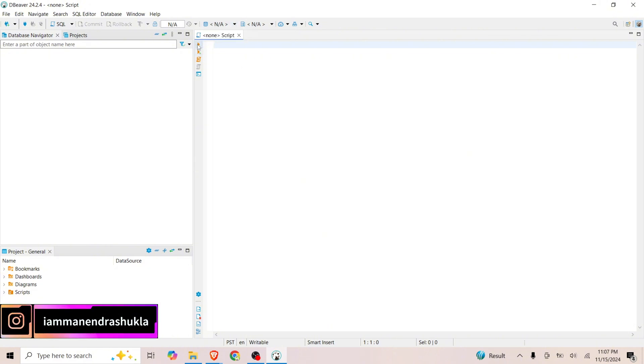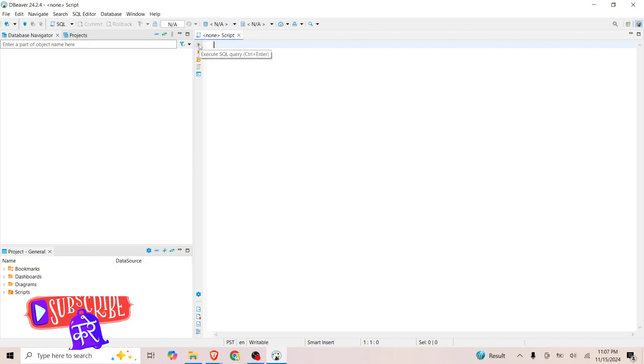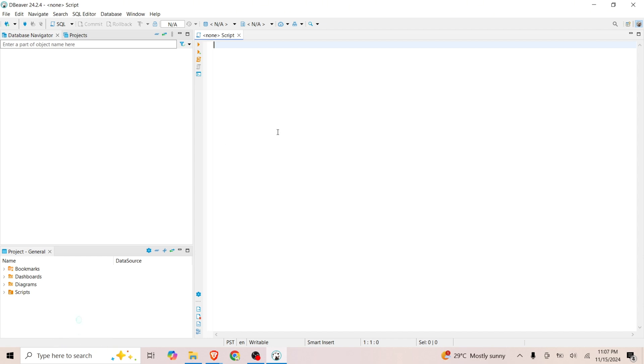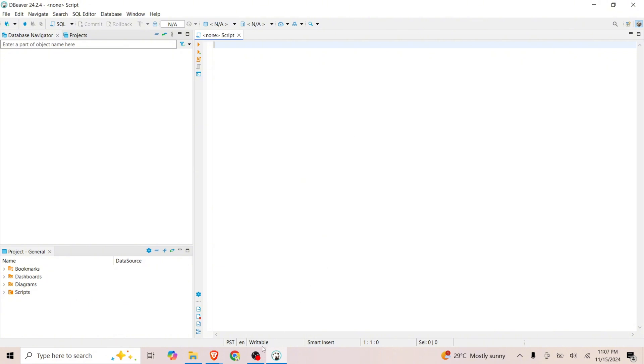Thanks for watching this video. I hope you are able to install DBeaver in your system. If you face any issues, please let me know in the comment section. Yeah, we'll meet in the next video. Till then, bye bye. Happy installation!